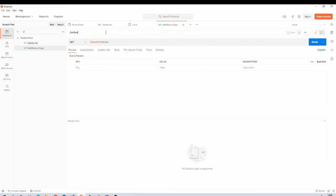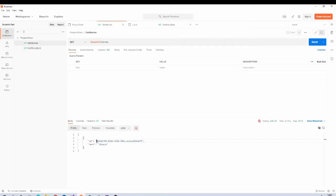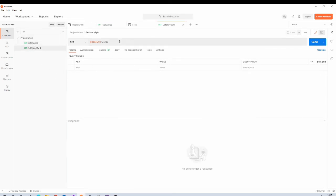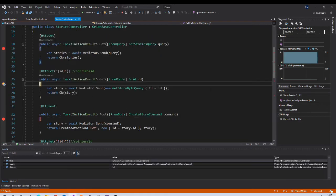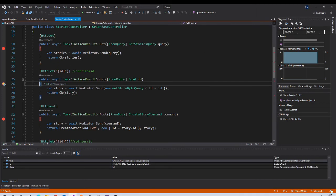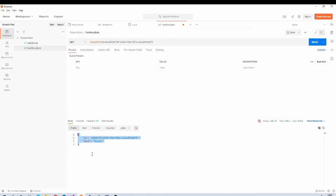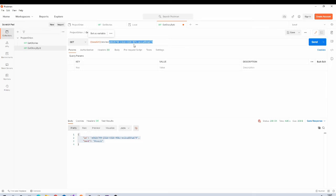So same path is here. We need to change this name, that is Get Story by ID. And here in route we need to pass ID. So in Get Stories we have this ID. Copy it. And send the request. It is hitting get by ID endpoint. And this is the response.